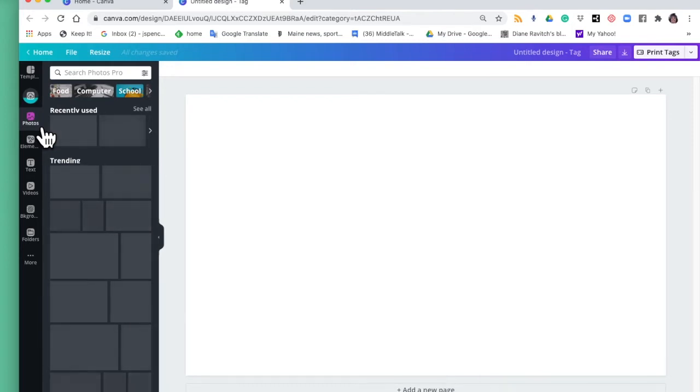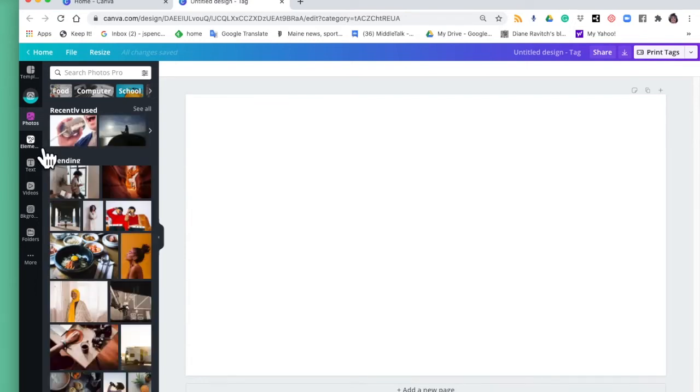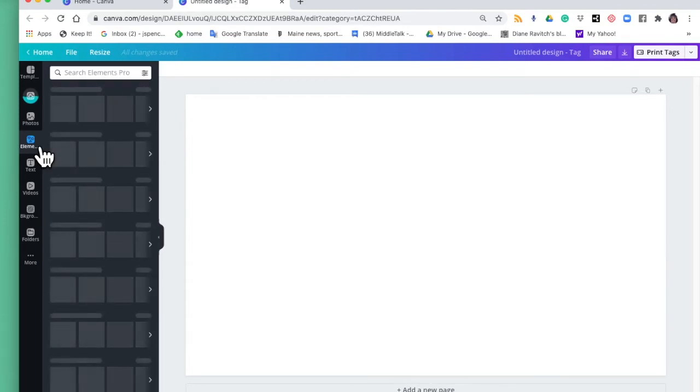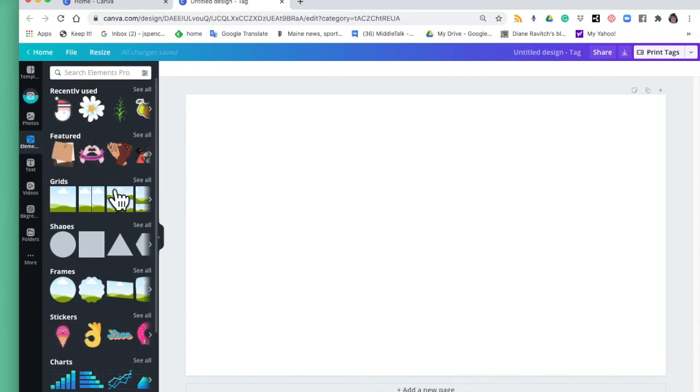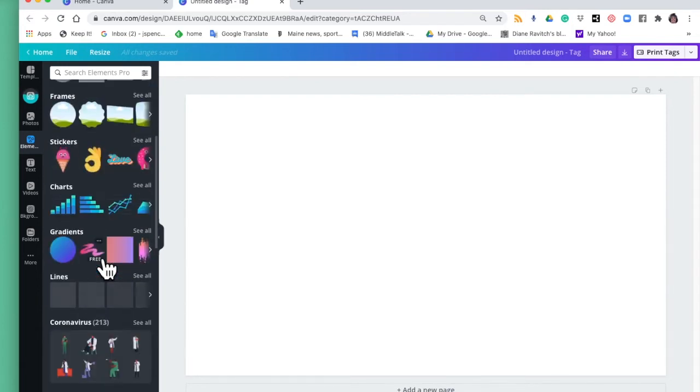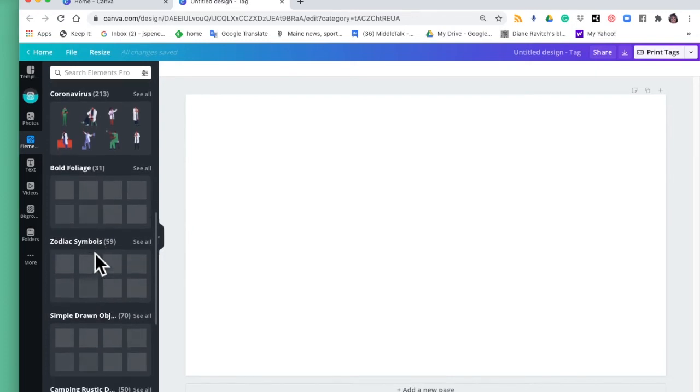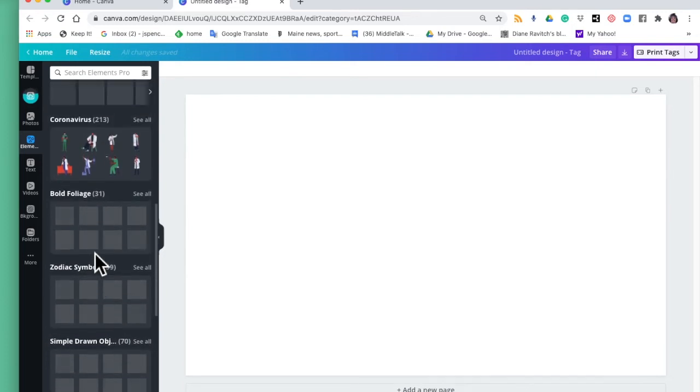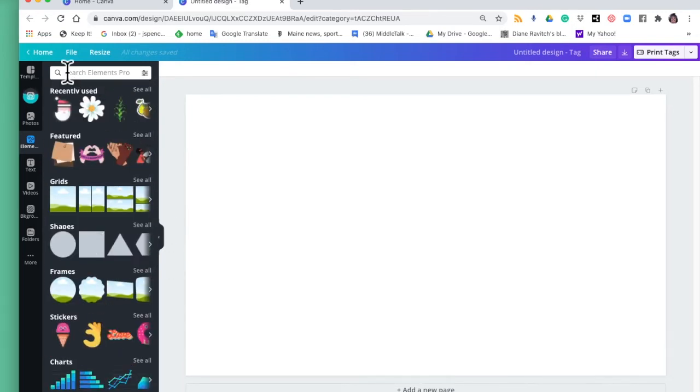There are some photos. Now these are not photos I've taken, these are free photos that you can use. Elements - all right so again you can see what you've recently used. They've got some featured ones, they've got grids, shapes, frames, stickers, lines, all sorts of different elements you can put in.